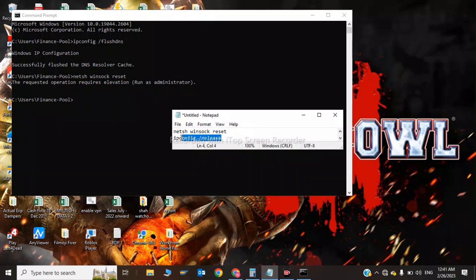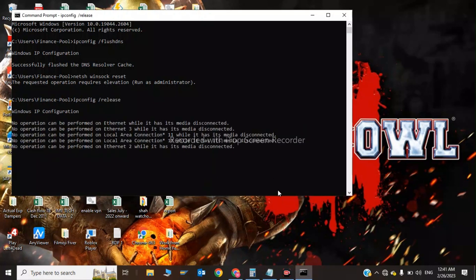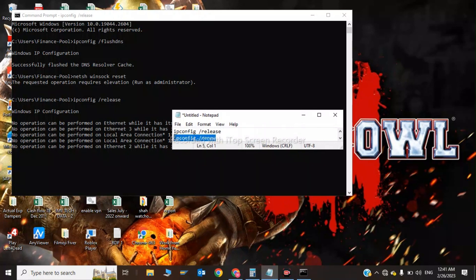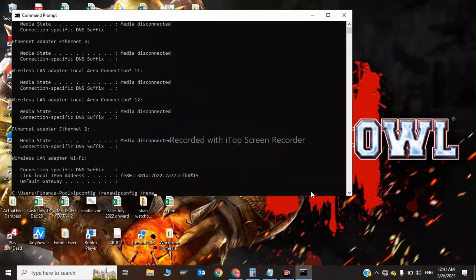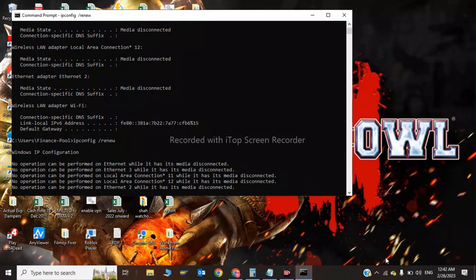Now click on, I will type ipconfig /release. Now the last command, ipconfig /renew. After these commands, type exit and press enter.